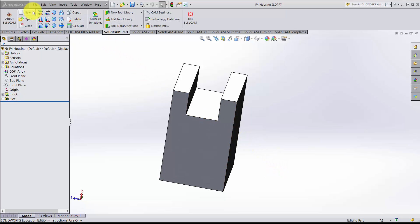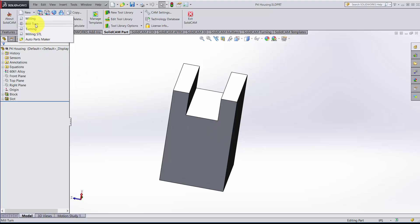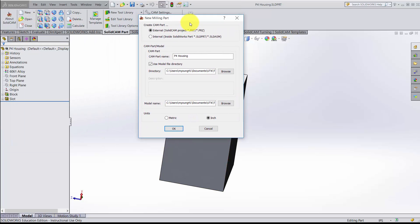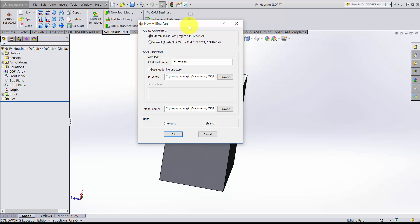Now we'll click New CAM Project. This operation can be done just with simple milling, so we'll use a milling operation. I get an option here whether I want this to be external or internal. I want this to be external — it's going to be saved as a separate file extension from the SolidWorks part.